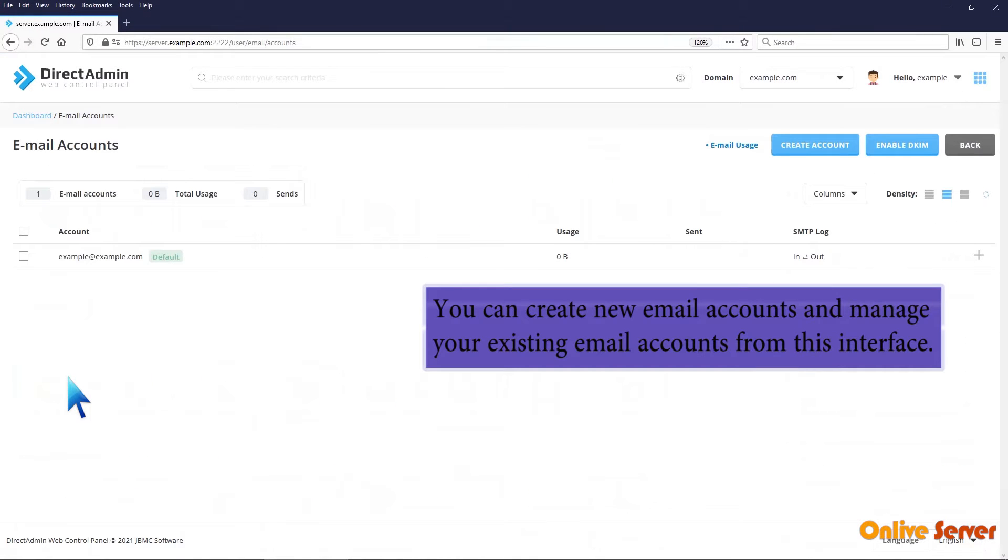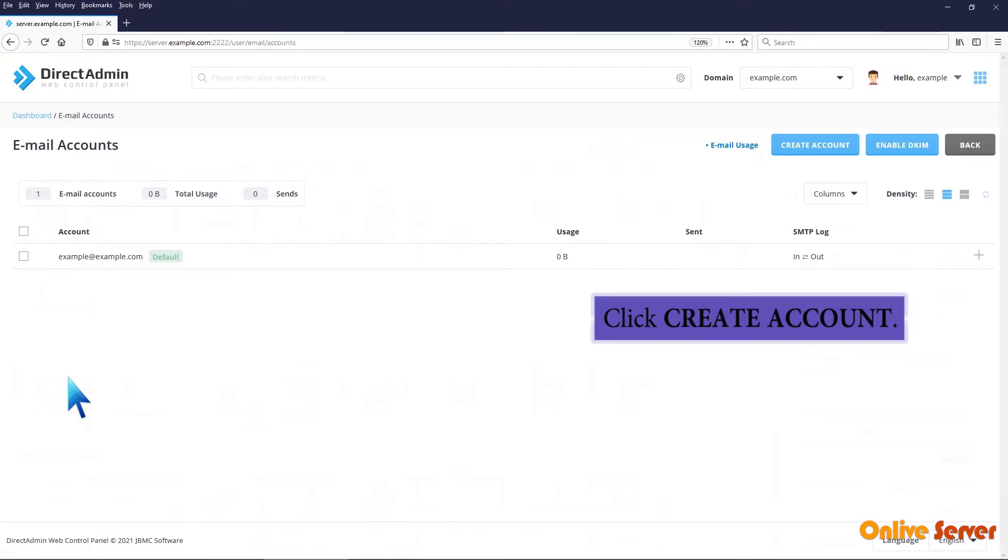You can create new email accounts and manage your existing email accounts from this interface. Click Create Account.